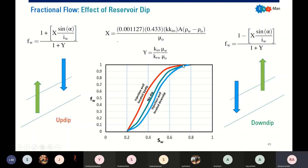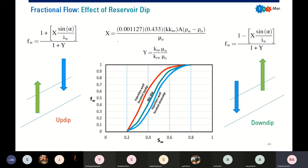If you have no-dip, horizontal reservoir, you will get the green profile trend. If you have up-dip injection — injection well located up-dip — you will have faster, higher water cut, and it's not good. But if you locate your injection well lower than your producer, you will have better performance. So you can see in this plot and chart which configuration is preferable for displacement efficiency.